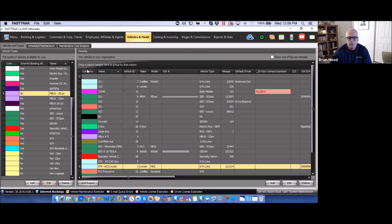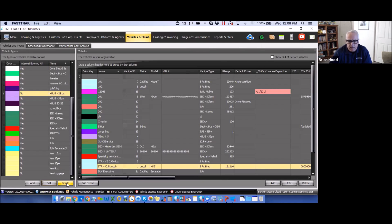You also have the ability to delete any vehicle types from the list. Keep in mind that if you delete a vehicle type here, it will be deleted out of all the various pricing plans and anything else associated with it throughout the system.